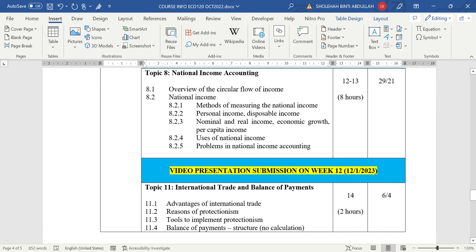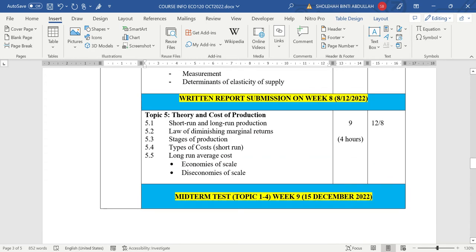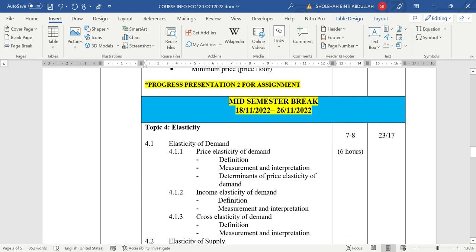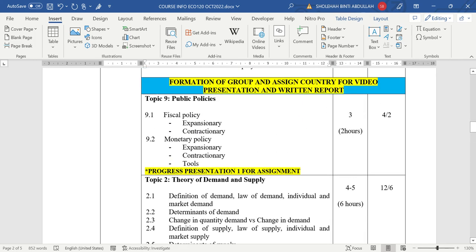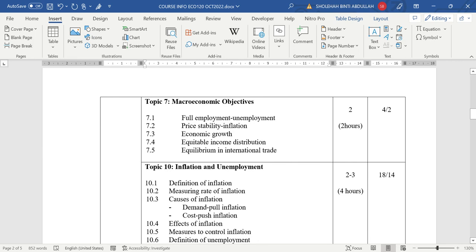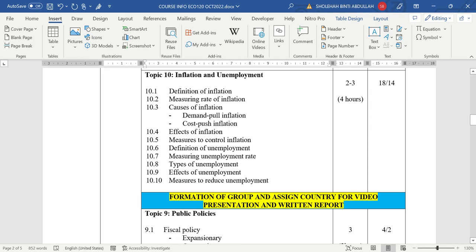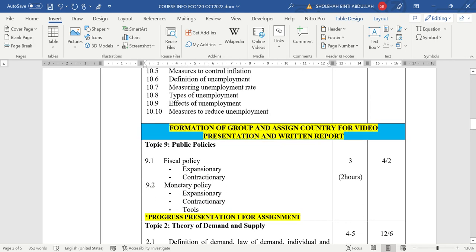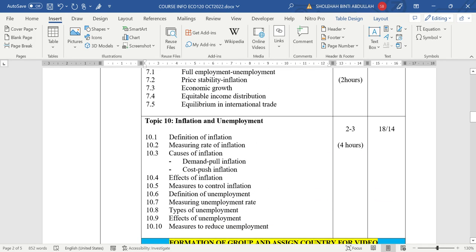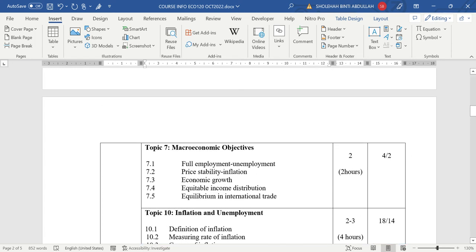We will discuss this further in our class. So the important date there, I drop down in the course information. So the second week we will go with macro economic objective, and then we will go with chapter 10 dulu, and then we will go with chapter 9. This is the policy to solve the problem. So basically your assignment is about the issue of inflation and unemployment of a particular country. I will assign you country and you will find information about inflation and unemployment of that particular country. And you will write a written report about that country with your inflation and unemployment.